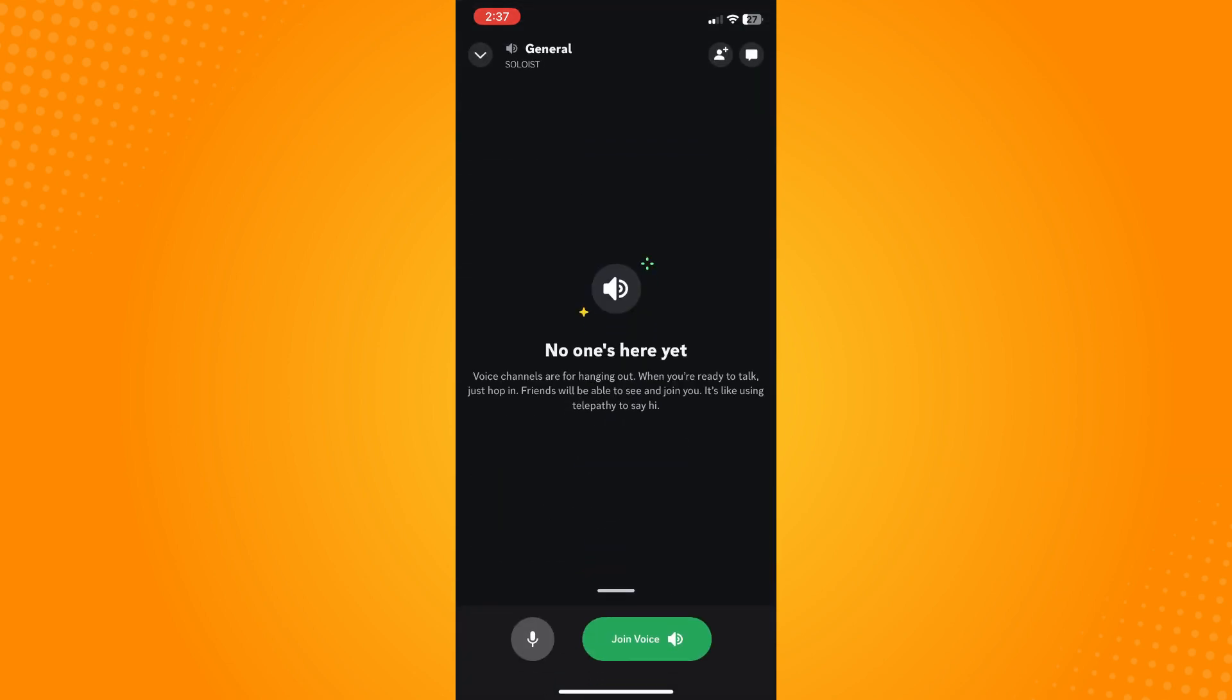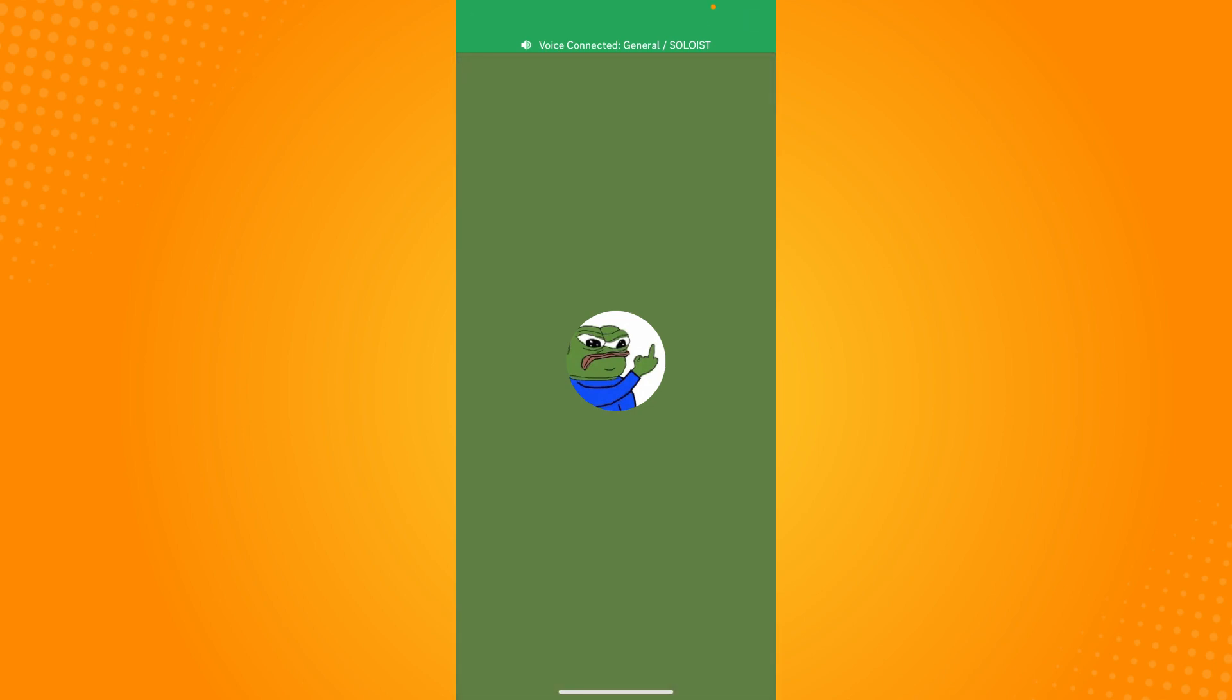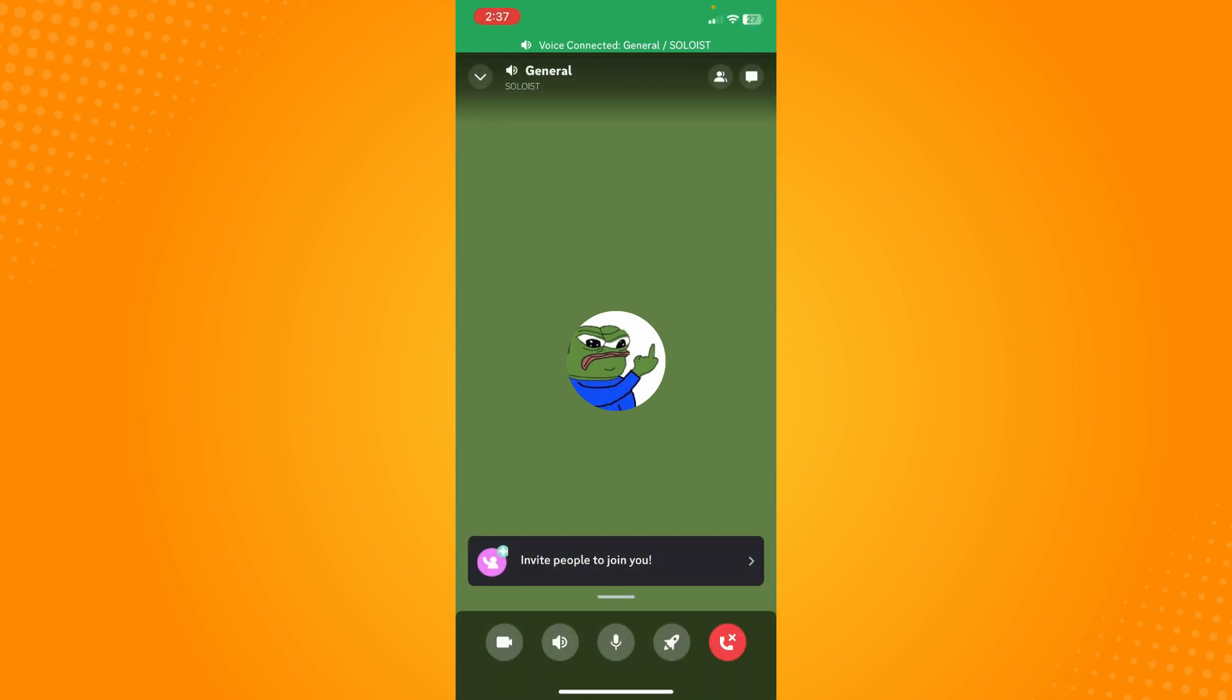Tap on join voice. Now it will look like this. The next thing that you want to do is here on the bottom part you will see five different options there. All you have to do is swipe that up.